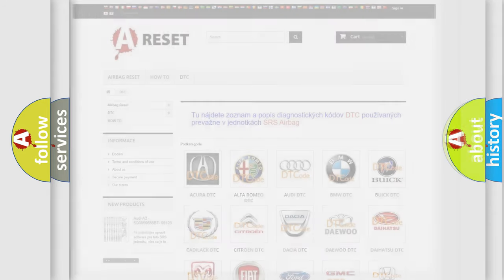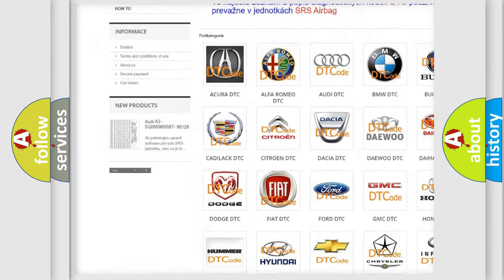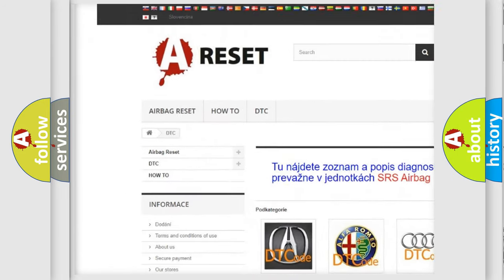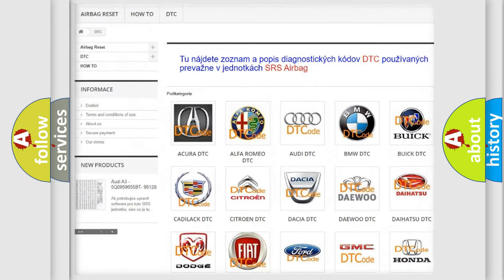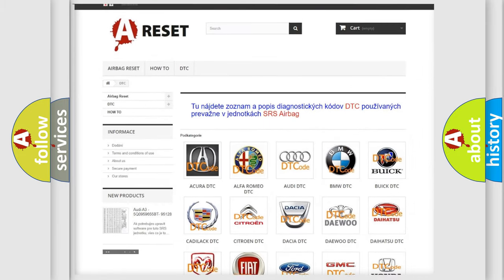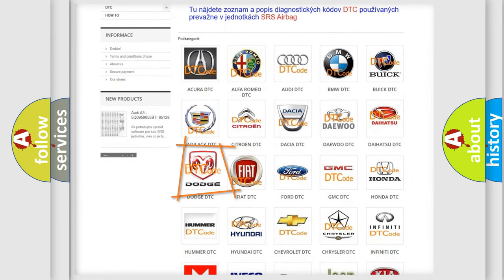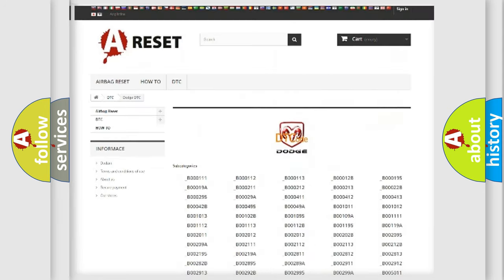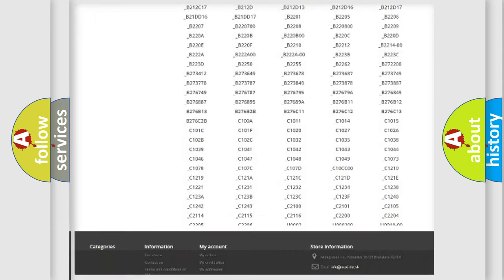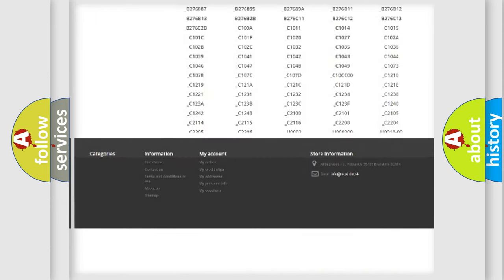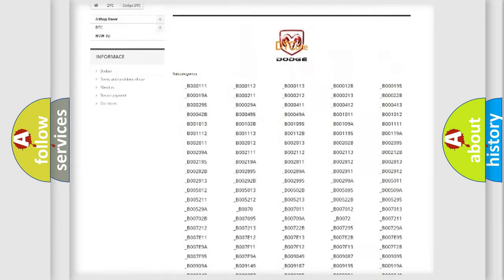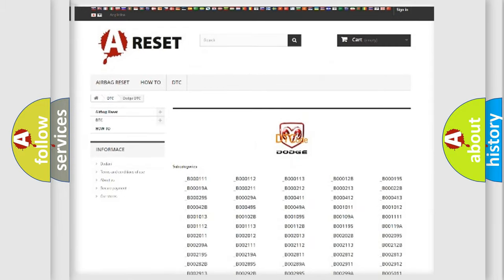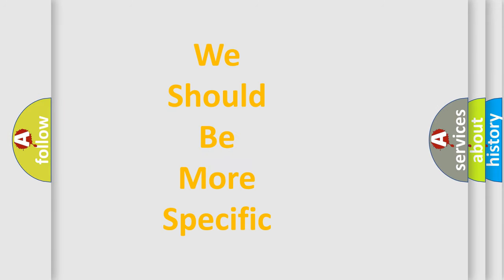Our website airbagreset.sk produces useful videos for you. You do not have to go through the OBD2 protocol anymore to know how to troubleshoot any car breakdown. You will find all the diagnostic codes that can be diagnosed in Dodge vehicles, and many other useful things. The following demonstration will help you look into the world of software for car control units.